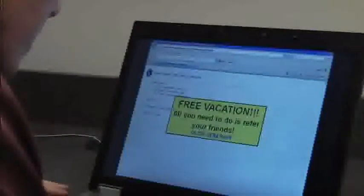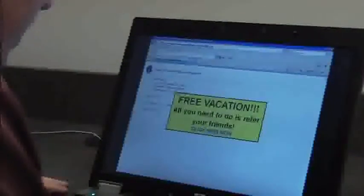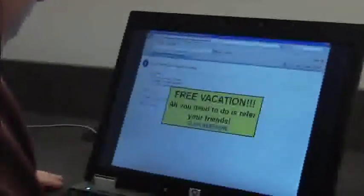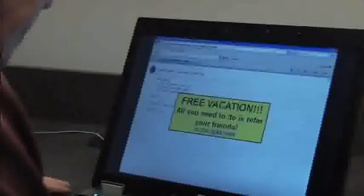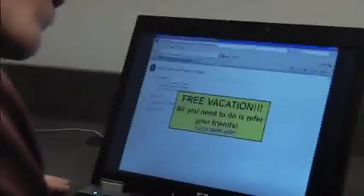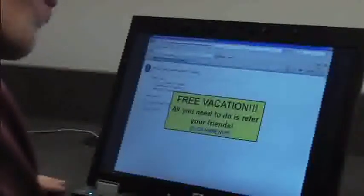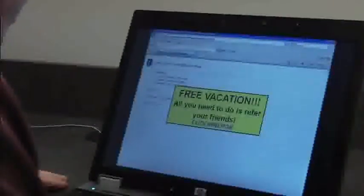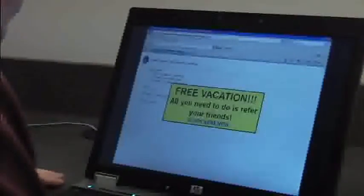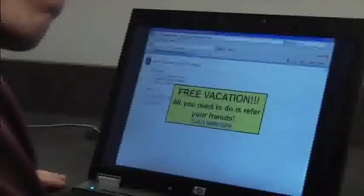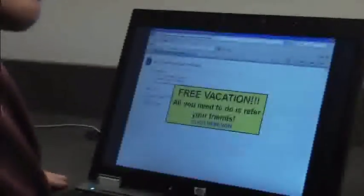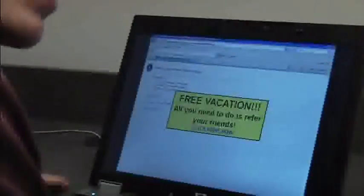Free vacation — all you need to do is refer your friends. Click here now. Hmm, how can I get enough referrals? All Nielsen Worldwide — that should get me enough referrals.